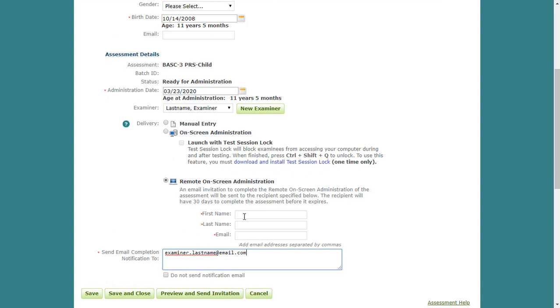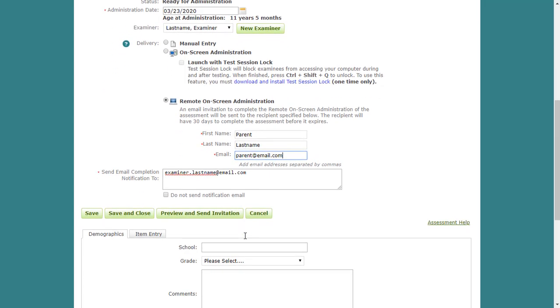Scroll down and enter the parent or guardian information. Please be sure the examiner's email address is in the Send Email Completion Notification To field. This will ensure they receive an email when the recipient has completed the assessment. It is important to note that if you are administering a parent or teacher form, then the required rater demographic information will be collected within the assessment itself and not on the Demographics tab.